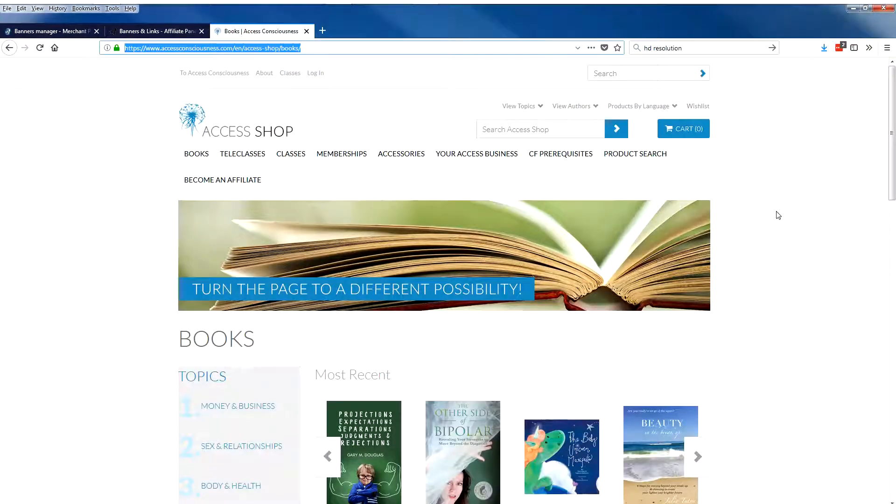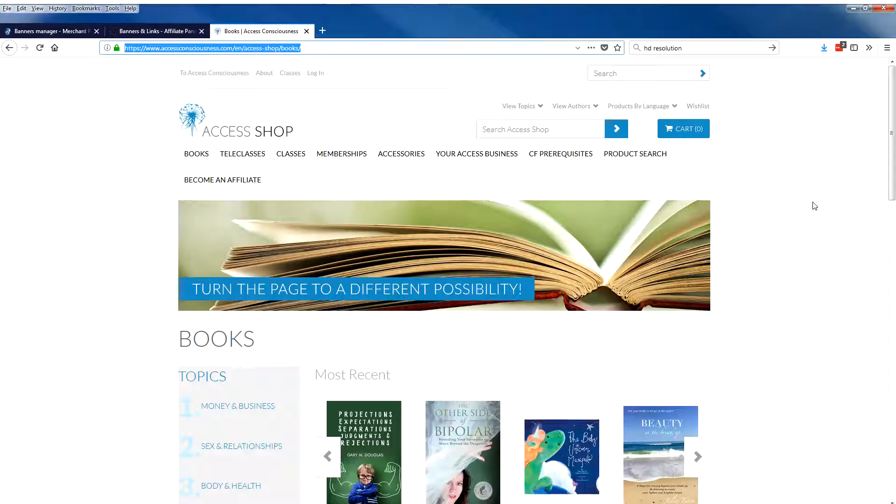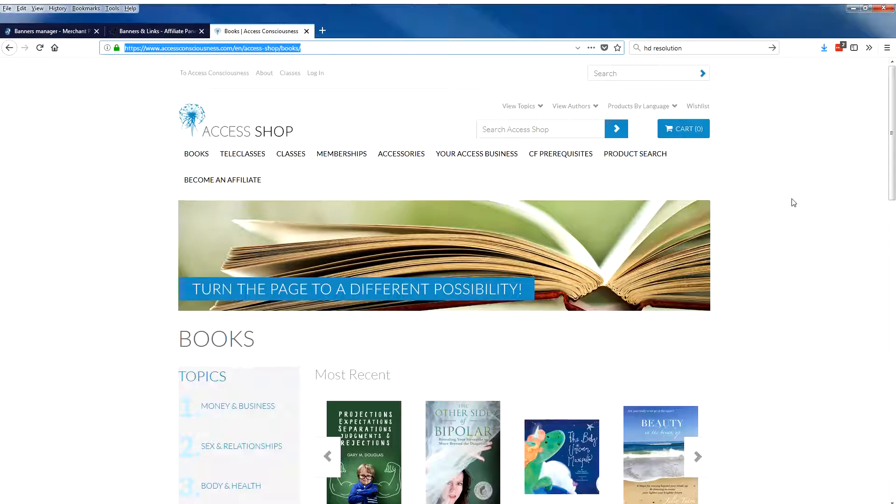Now when this link is clicked, it will take somebody to the shop to the page that you selected and present them with all of the books. So dynamic link is a way that you could create custom URLs for products or categories of products that you're interested in sending people to.